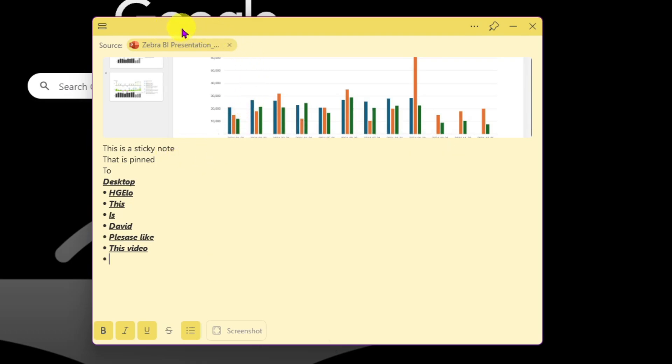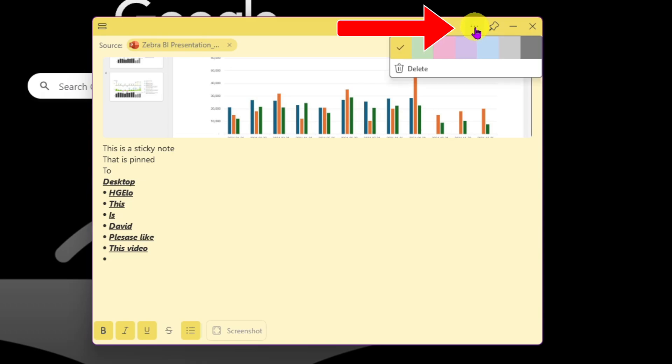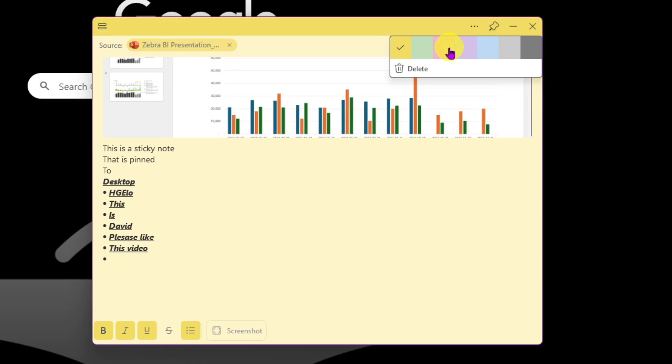And then you also have the option to color code your sticky note. You just click here at the top on More Options and then you're going to be able to select the color that you want.